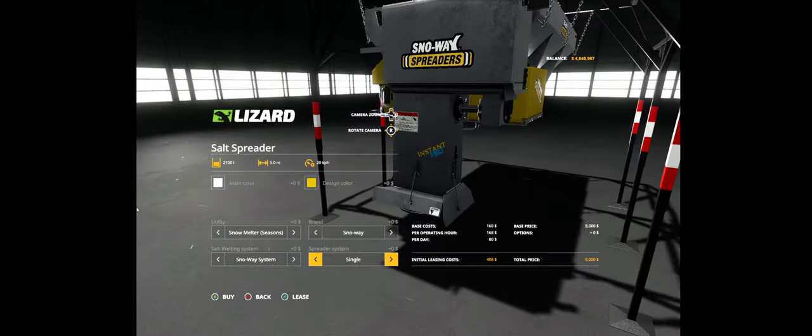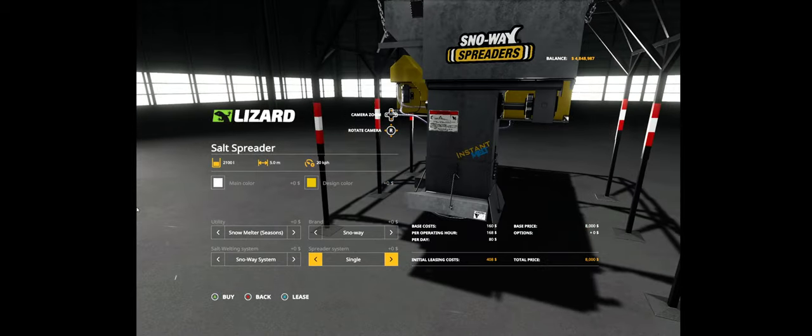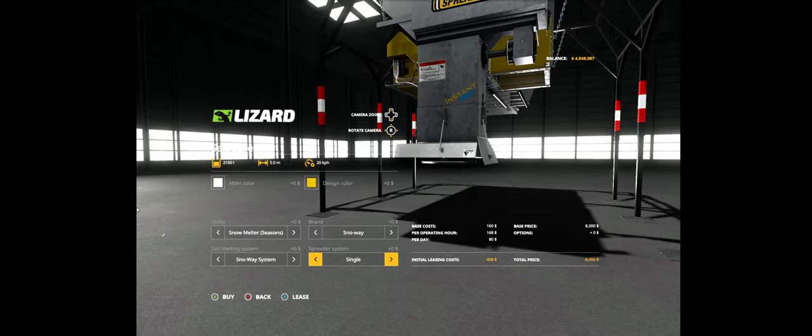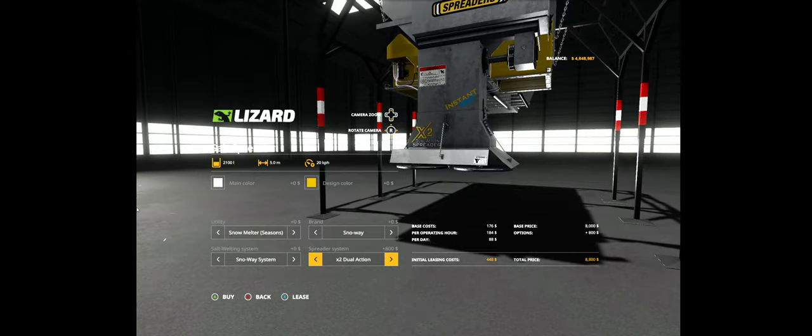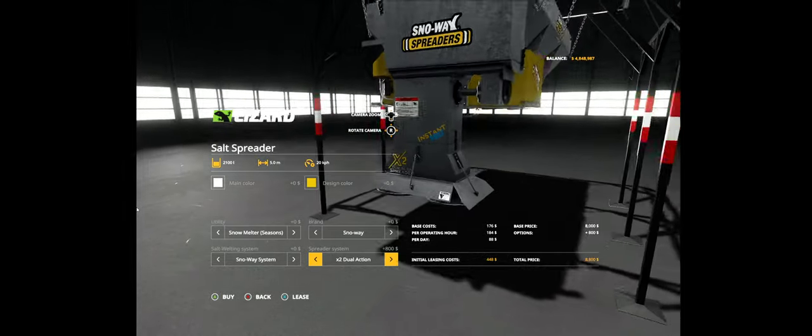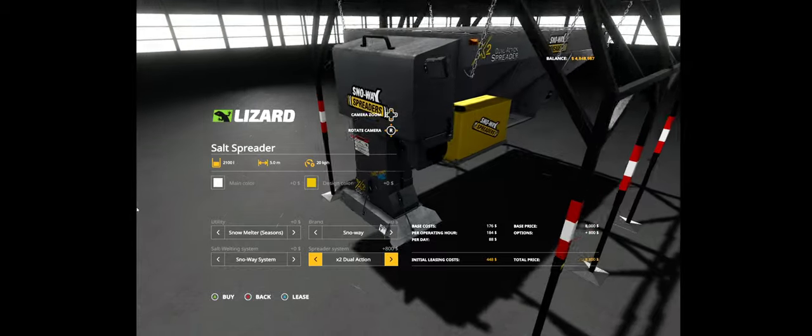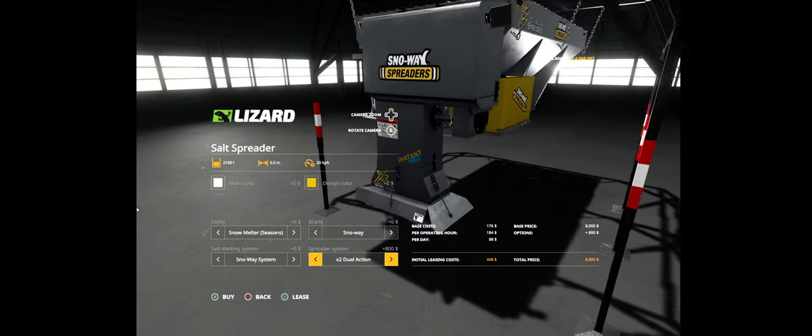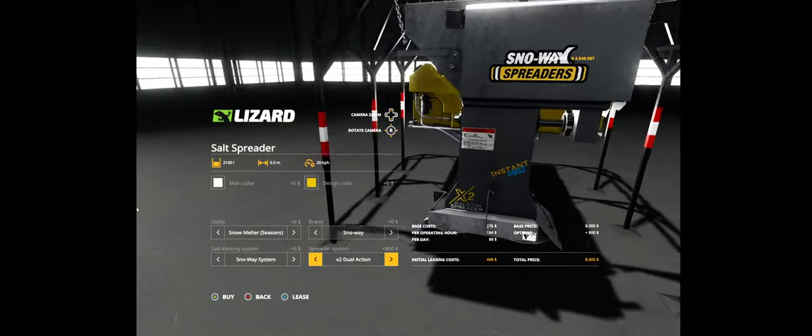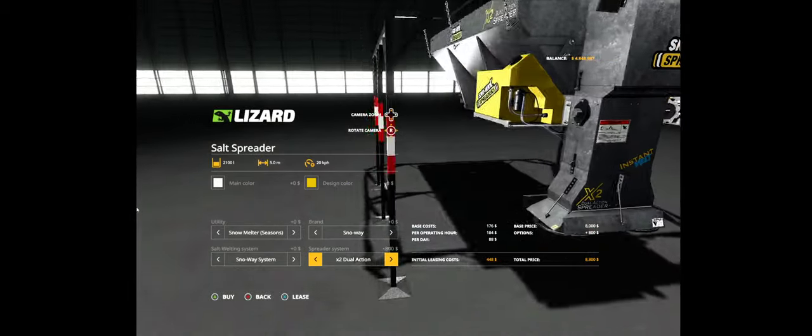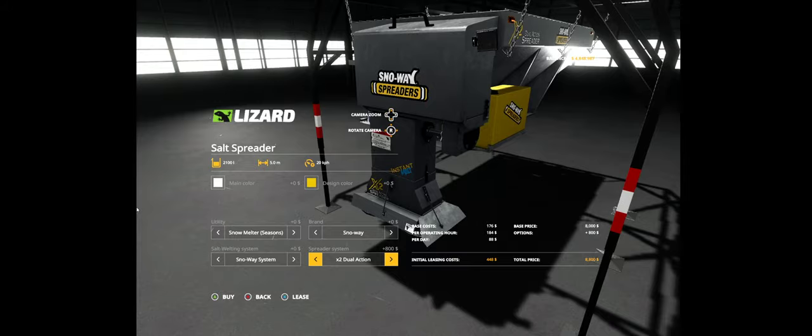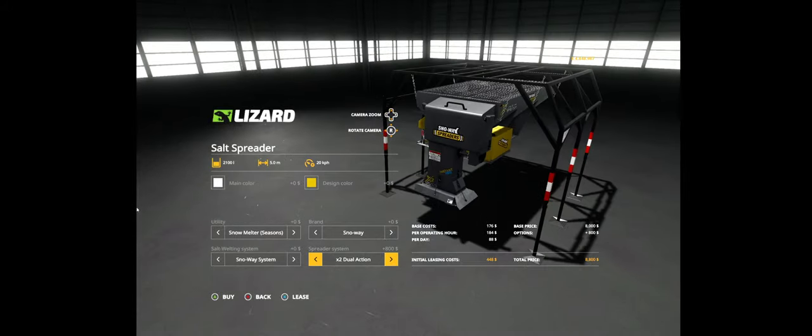Then finally, the spreading system. It could be set up as a single spreading unit or as an X2 dual action. Again, the logos of the X2 dual action spreader built by Kenneth from Iconics. So let's buy it and give it a try.